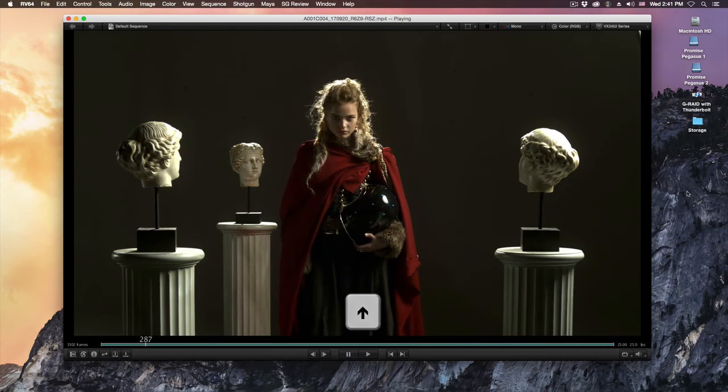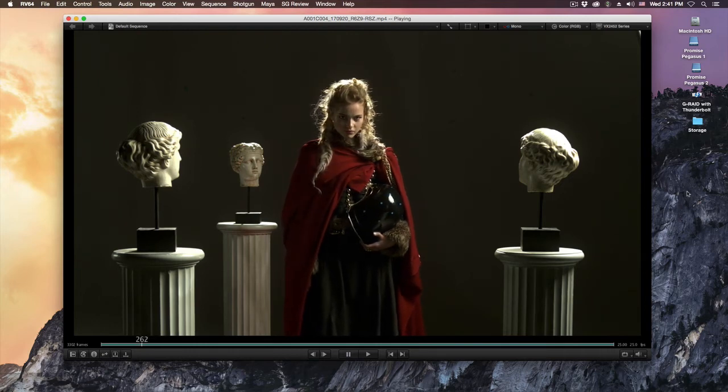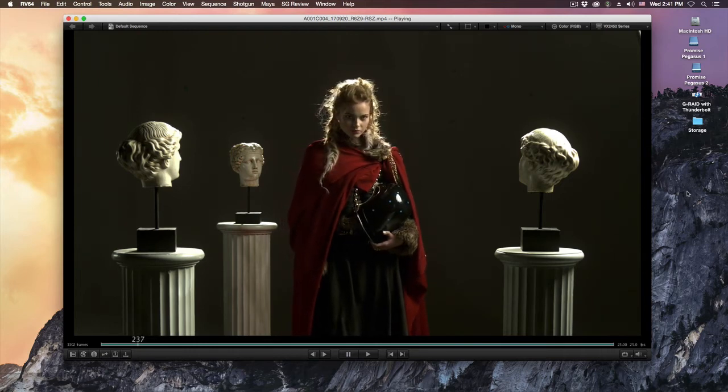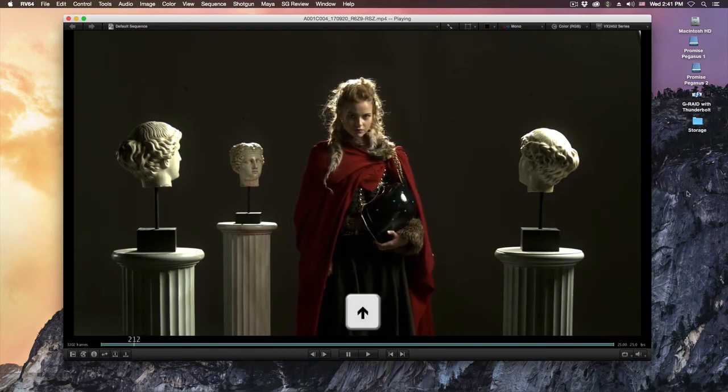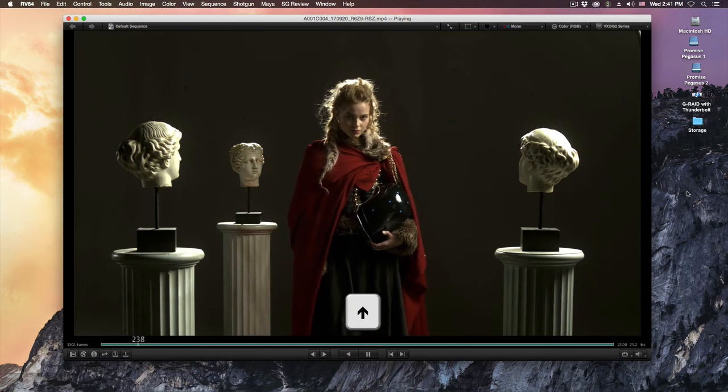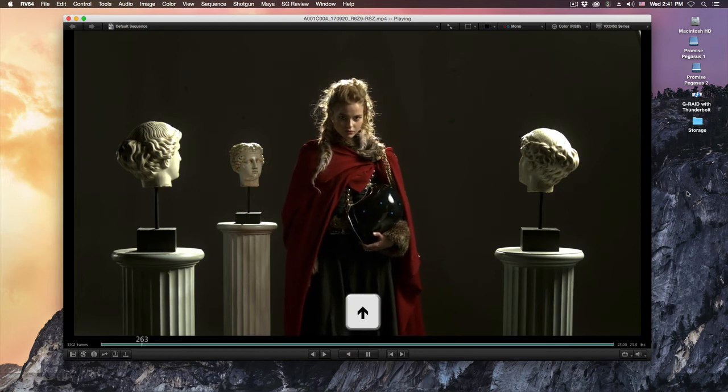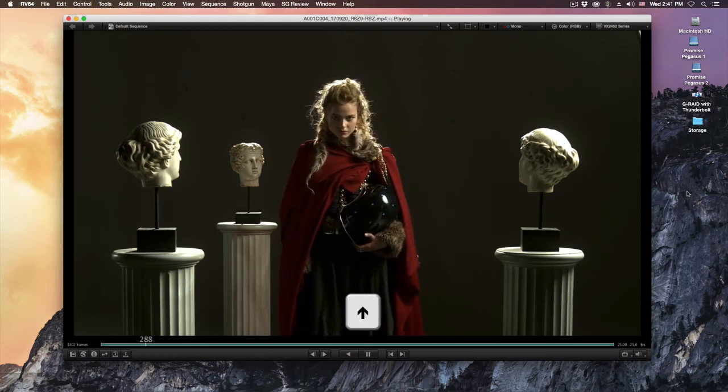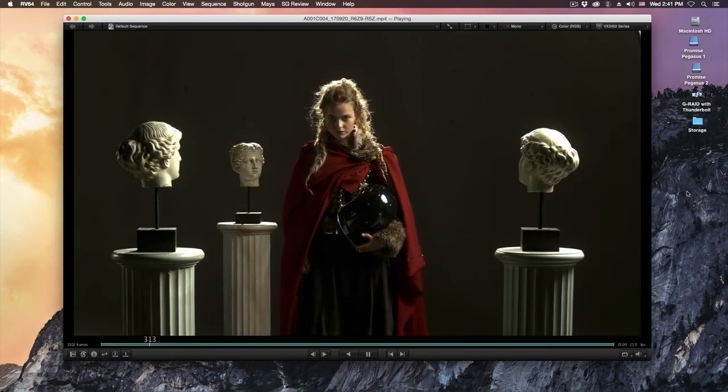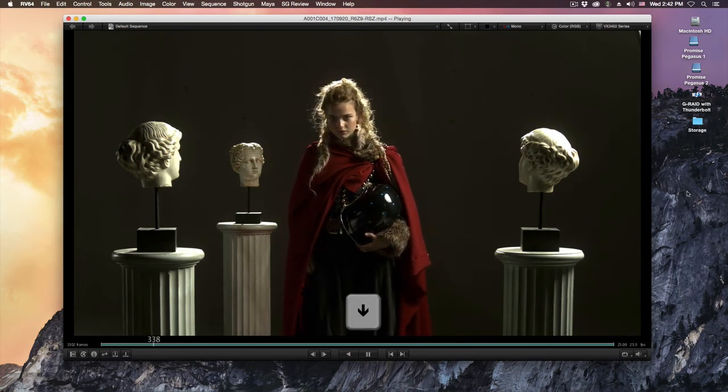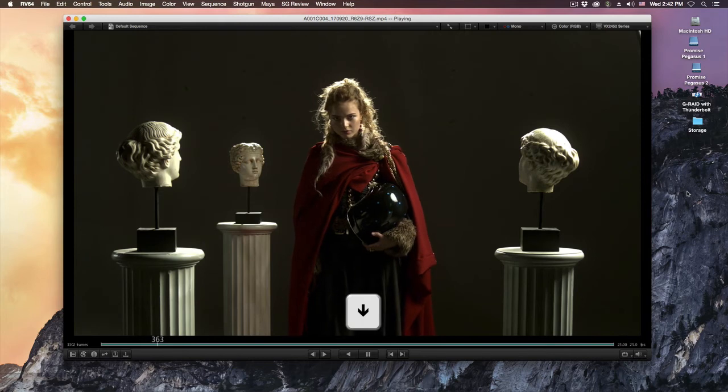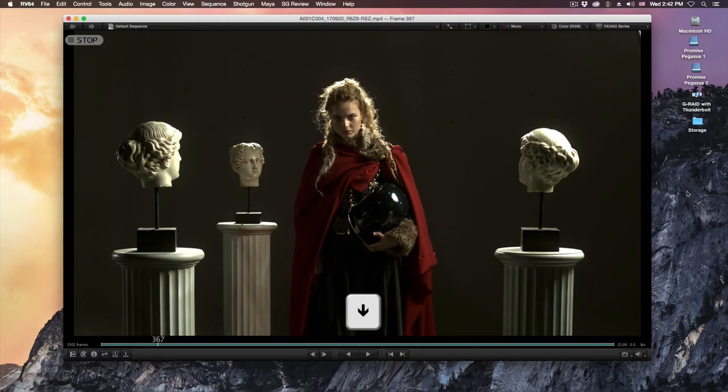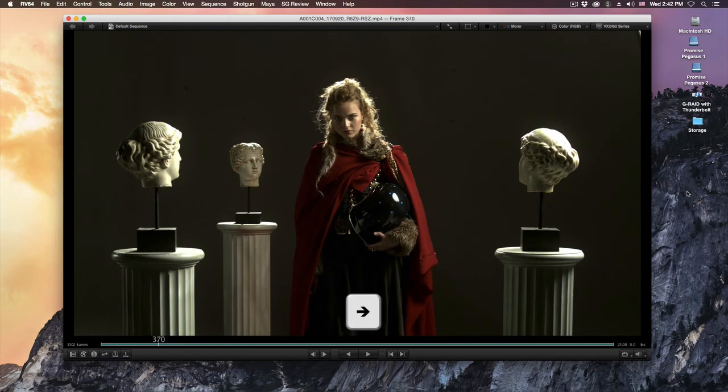If I hit the up arrow key again, the media switches once again and starts to play forward. I'll hit the down arrow key and the playback stops. You can use your right arrow key to navigate frame by frame forward.